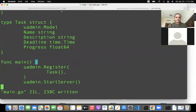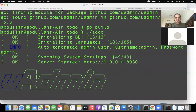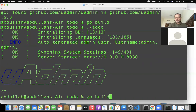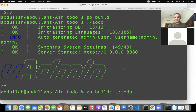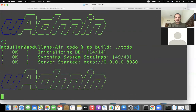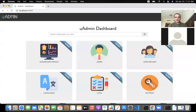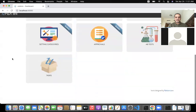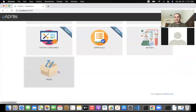Now I stop my server, rebuild the application, and rerun it. If I refresh the page, I can see there is a new model inside my system called Task.